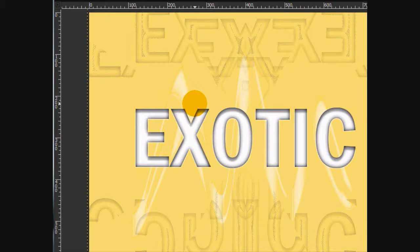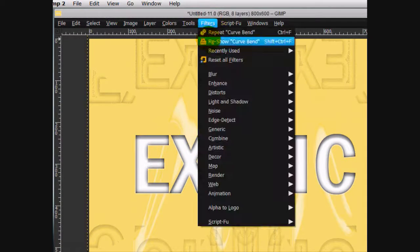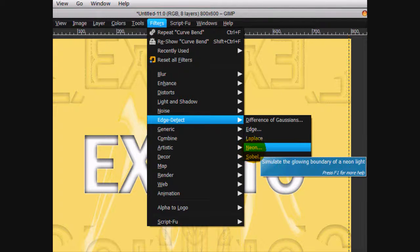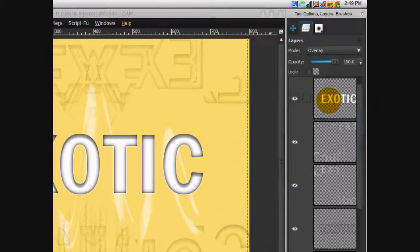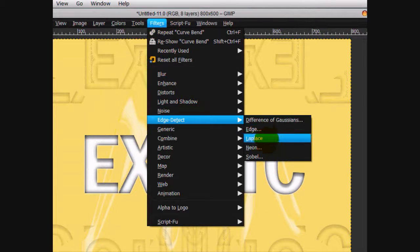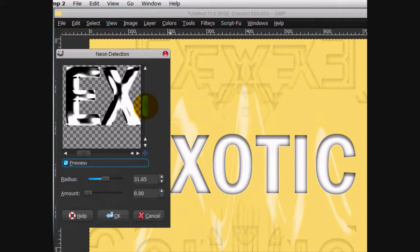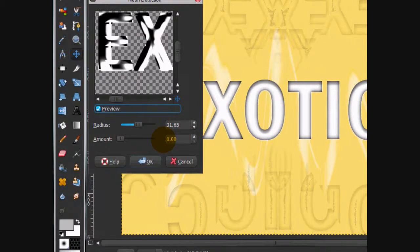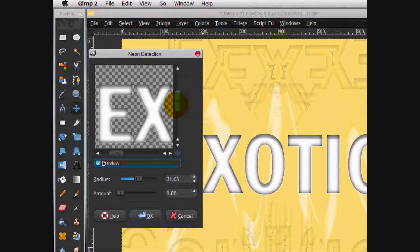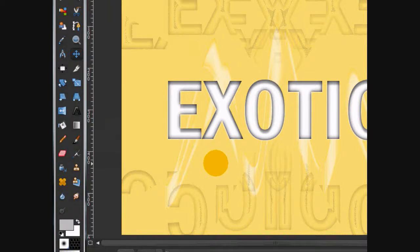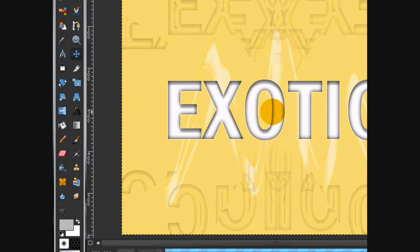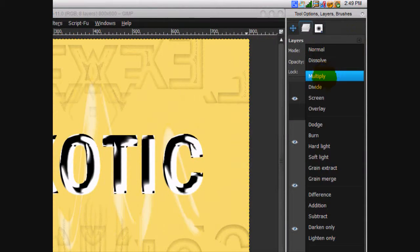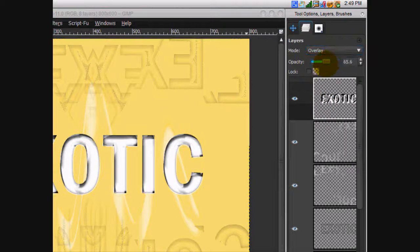Alright, now what we're going to do is go filters, edge detect, neon, except we're going to go to our last new from visible layer. So edge detect, neon. And my settings are 31.65 and the amount is at zero. So that looks good. Click OK.